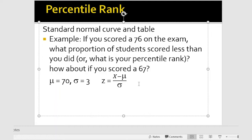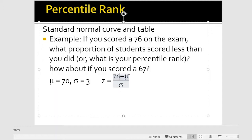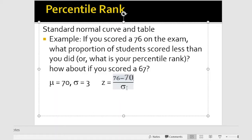So we've got our z-score formula here, and I'll just plug in the numbers. We have 76, the population mean in that class was 70, and the population standard deviation was 3. So now we're looking at 6 divided by 3, which equals 2.00 — so that's our z-score.